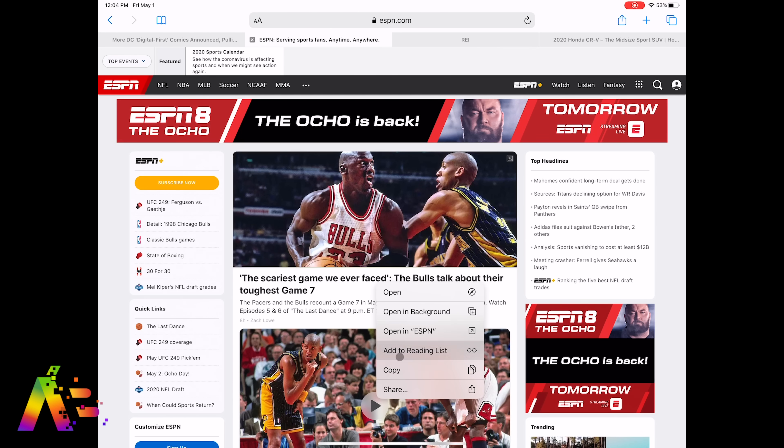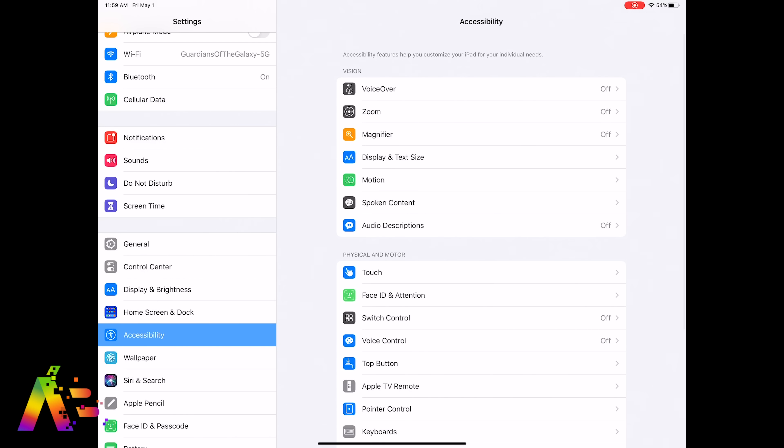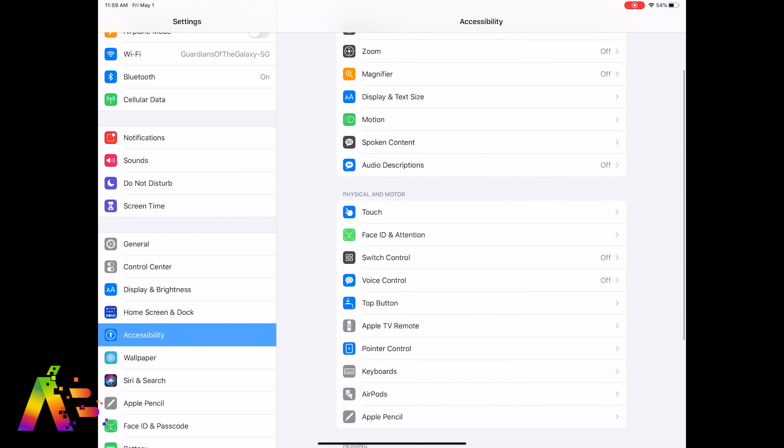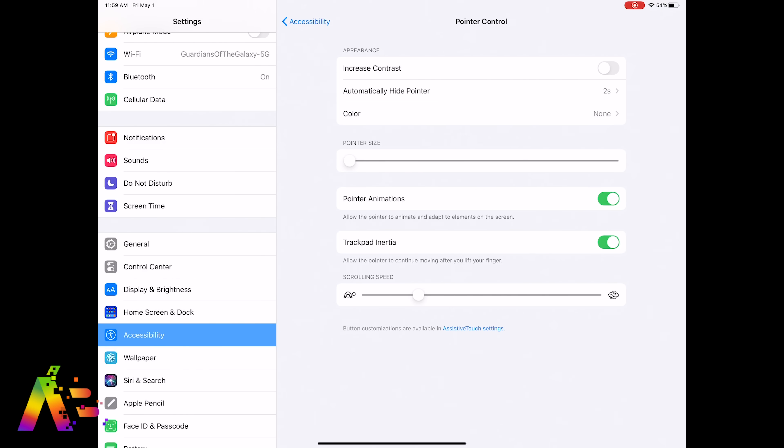Now let's go back to the main settings and the third one is the most hidden one. You're going to want to go to Accessibility and then find Pointer Control. Here's where you'll find all the important settings for the pointer when you're using the Magic Keyboard.